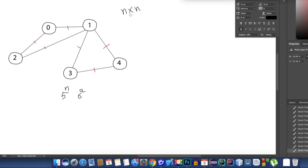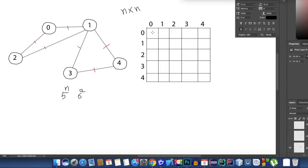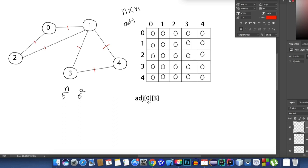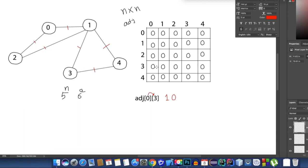Now all we need to do is make an n by n matrix, or n by n 2D array, which I'll name adj. I'm going to fill all the cells of the matrix with 0. A value of 1 represents there is a connection between two nodes, and 0 represents no connection. Initially, I'm assuming there are no connections between any nodes at all — no edges in the graph.